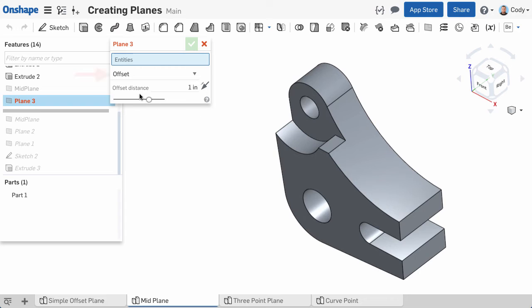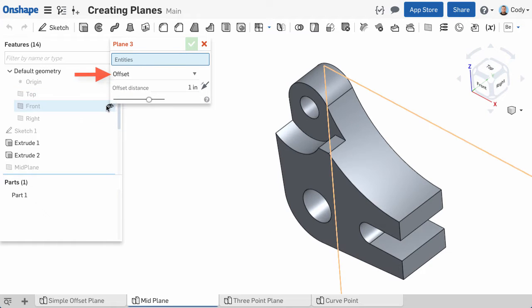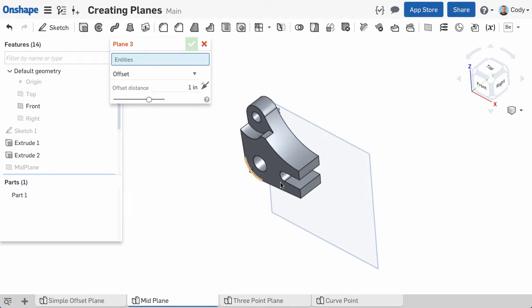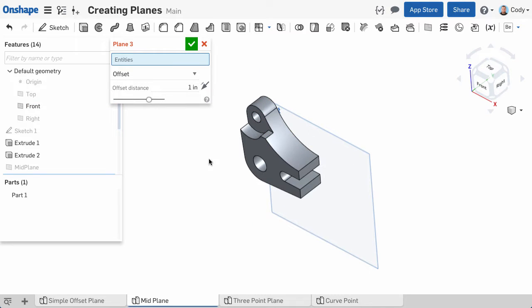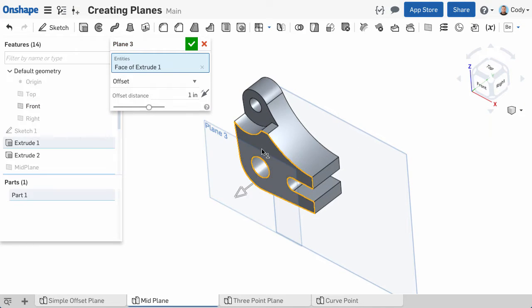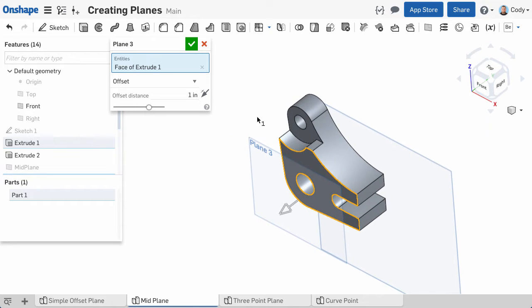We'll start with a simple offset. As the name implies, the offset plane type creates a plane offset from an existing plane or planar face. Simply click the plane or planar face, enter an offset, and you'll see the plane.